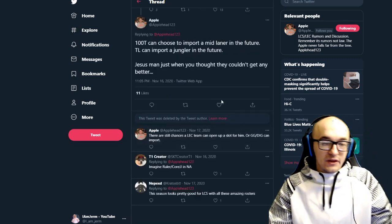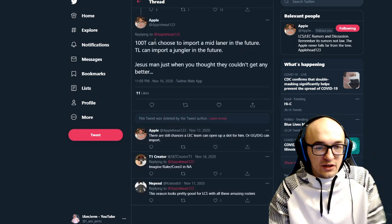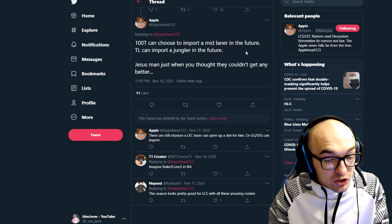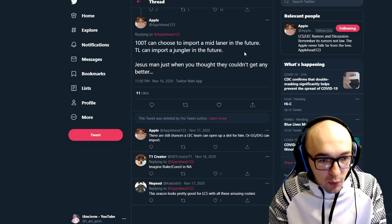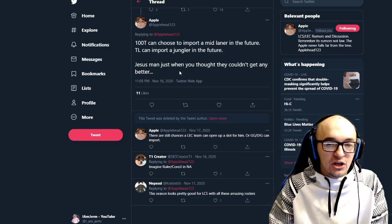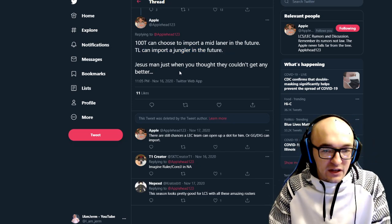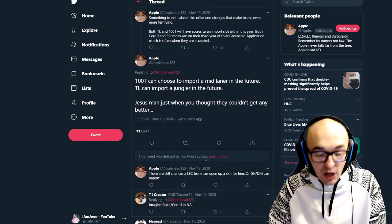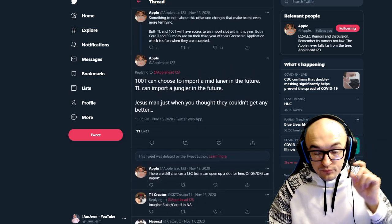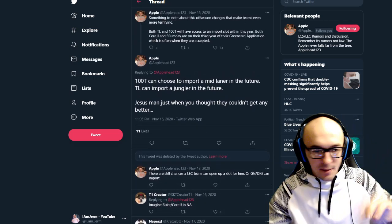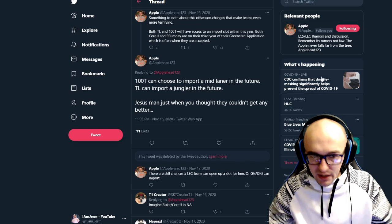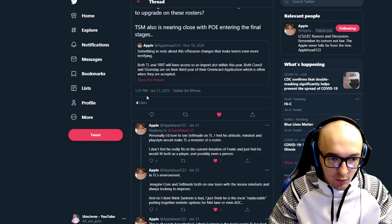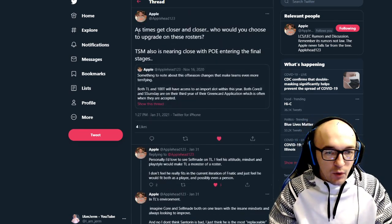He tweeted out in November. Something to know about this offseason changes that makes teams even more terrifying. Both Team Liquid and 100 Thieves have access to an import slot within the year. Now, that's not 100% sure. That's just him speculating. He's pretty sure, this is his prediction.